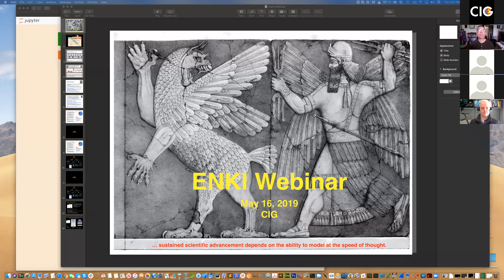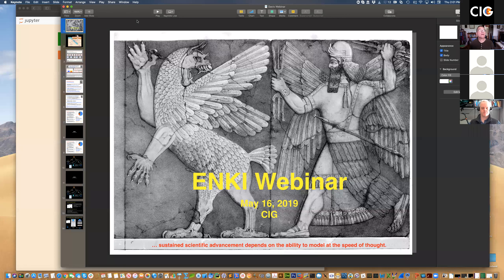Welcome everyone. Today's webinar, like all webinars, is being recorded and will be available for on-demand viewing through geodynamics.org.